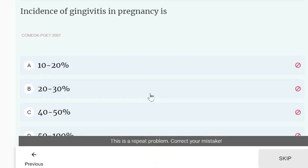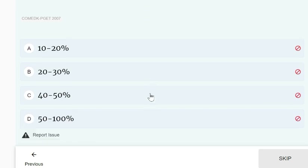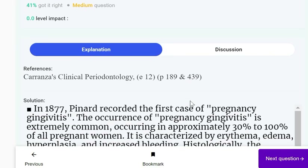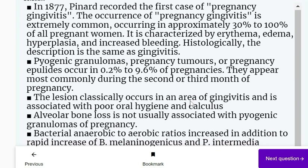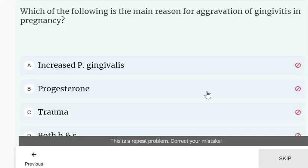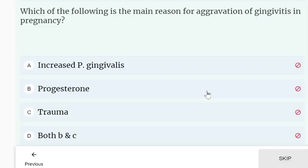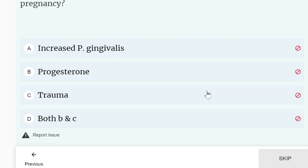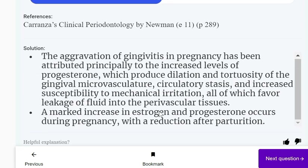The incidence of gingivitis in pregnancy is almost 50 to 100% of cases. The main reason for aggravation of gingivitis in pregnancy — while increased P. gingivalis is also a factor — the main reason is the progesterone hormone.